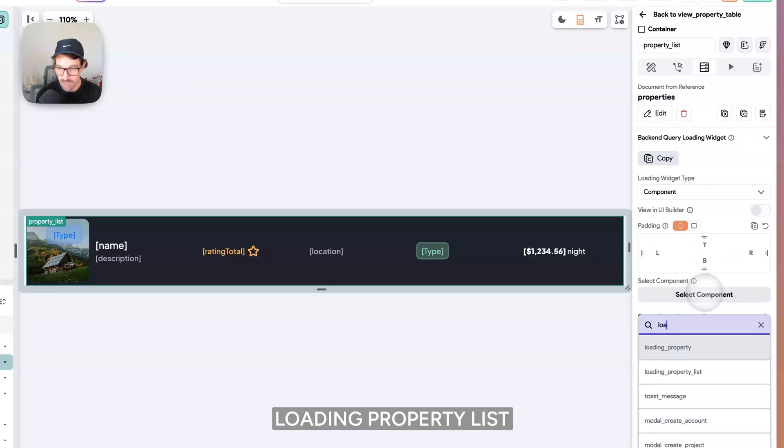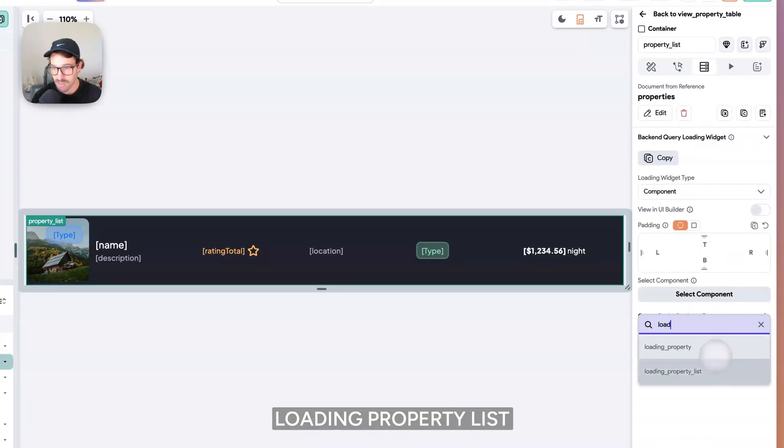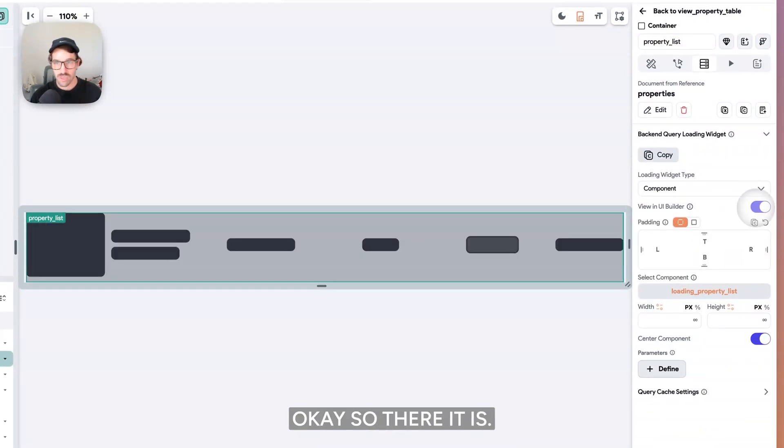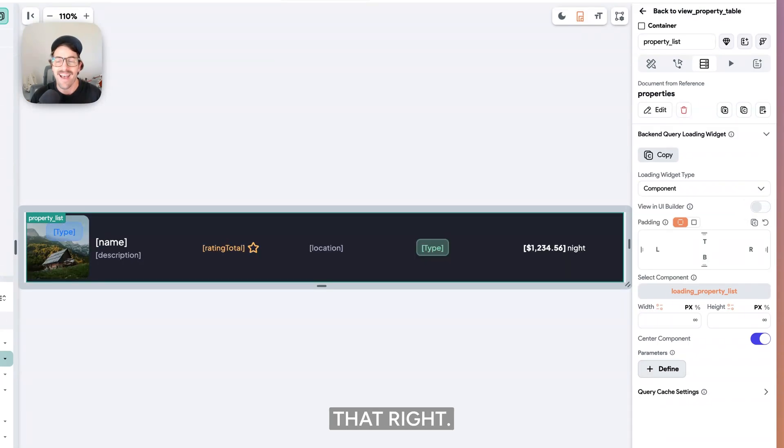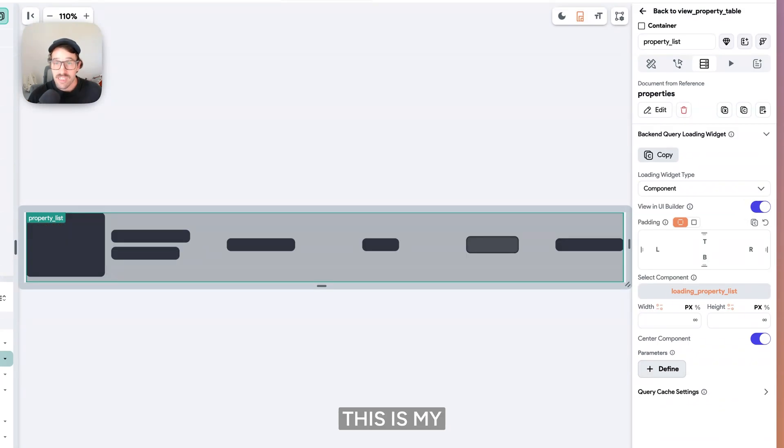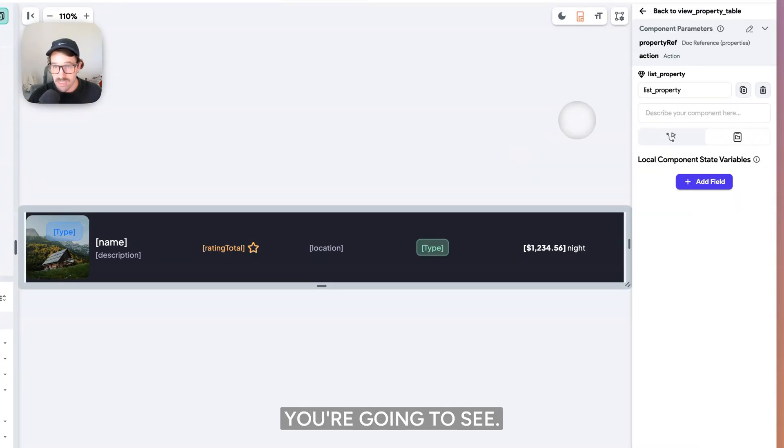Now I'm going to say loading property list. Sweet. There it is. Now, how do I get that? This is my loading element and this is what you're going to see.